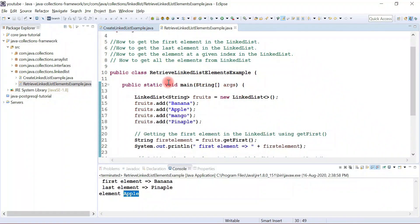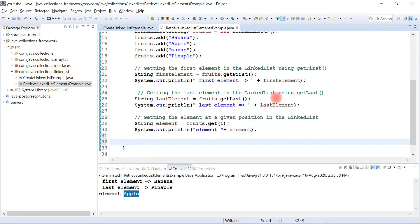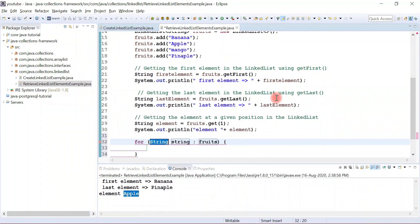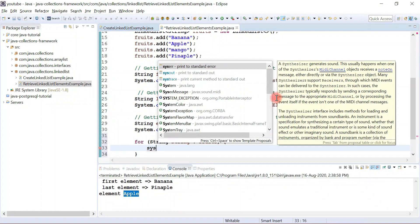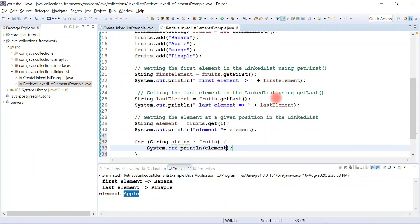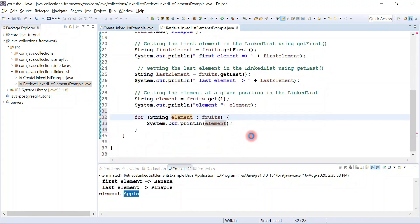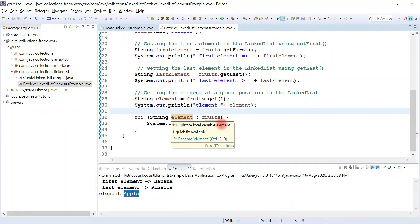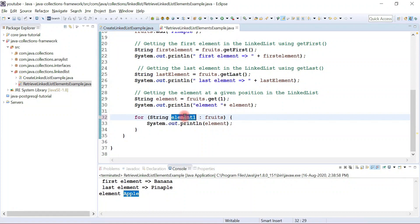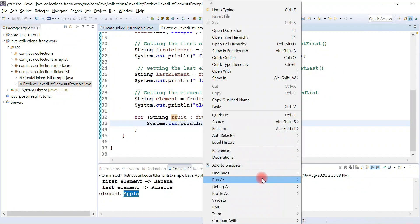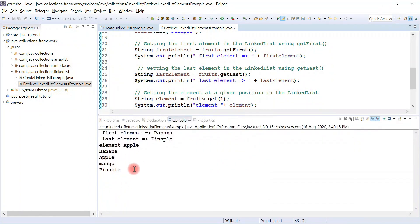Now let's see how to retrieve all the elements from the linked list. There are many ways to iterate over a linked list — you can use an iterator, a for-each loop, a lambda expression, and many other options. I'm going to use a simple forEach method to iterate over the list and print each element. Let me fix the variable name — I'll call it 'fruit' (singular). Let me run the program and you can see all the fruits are printed to the console.